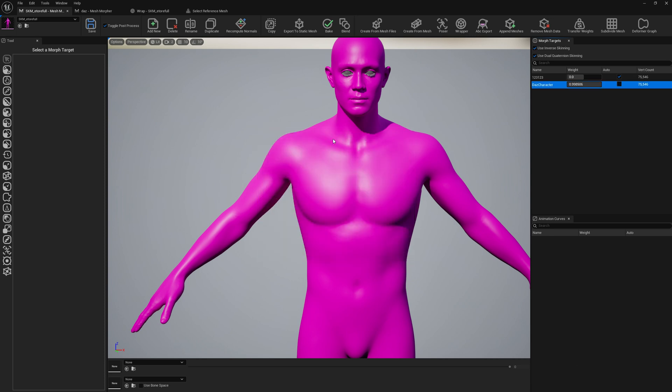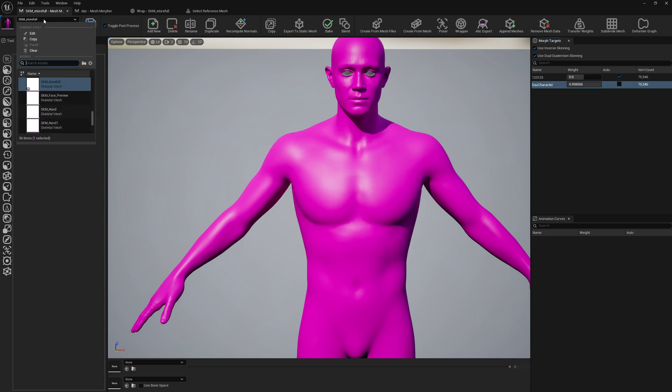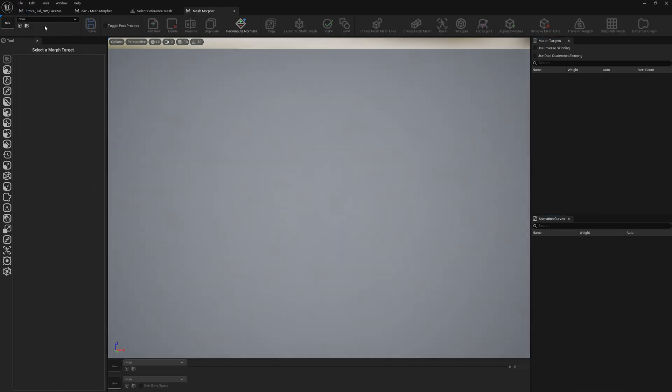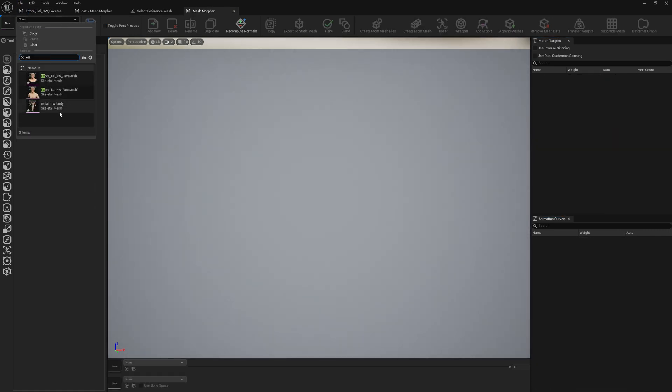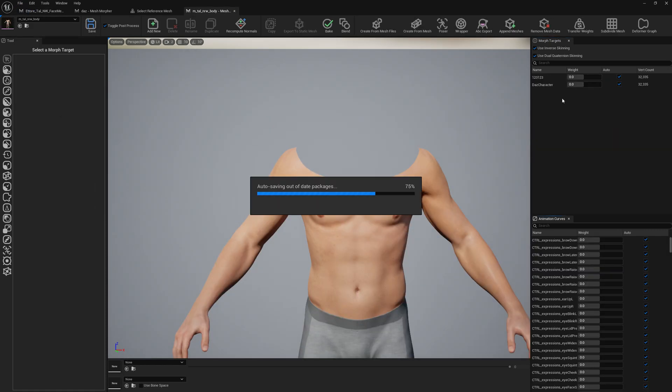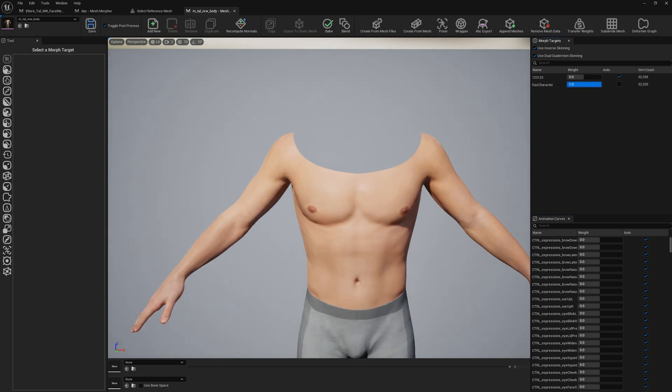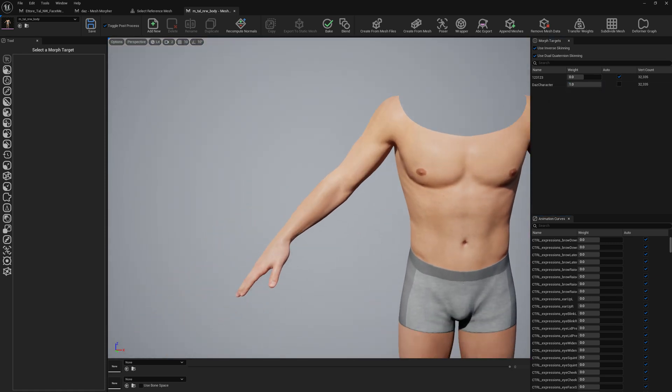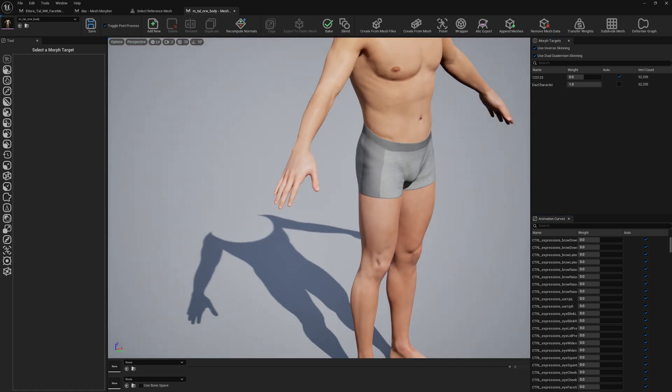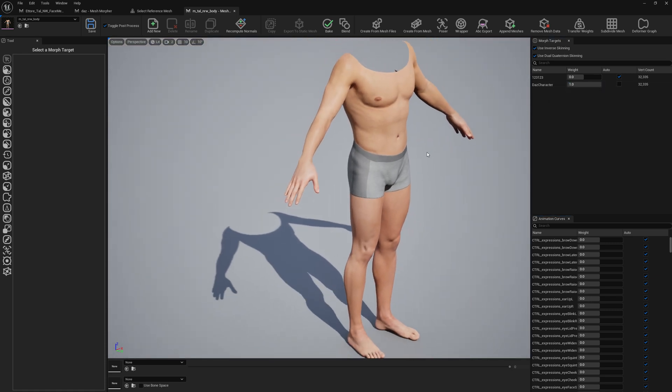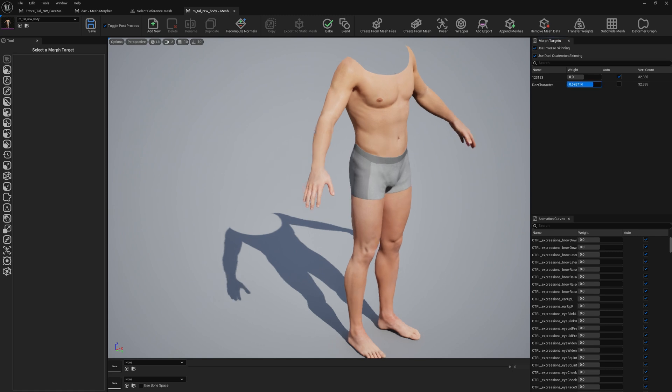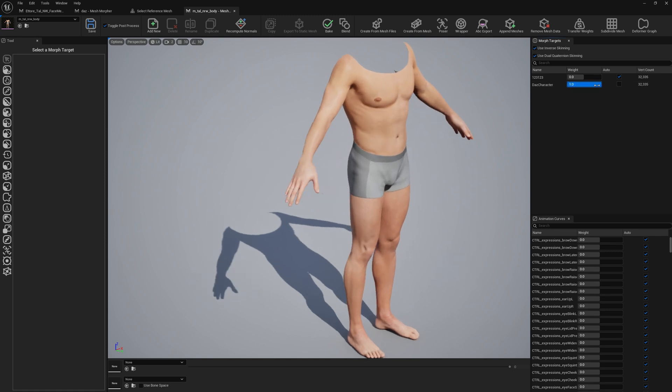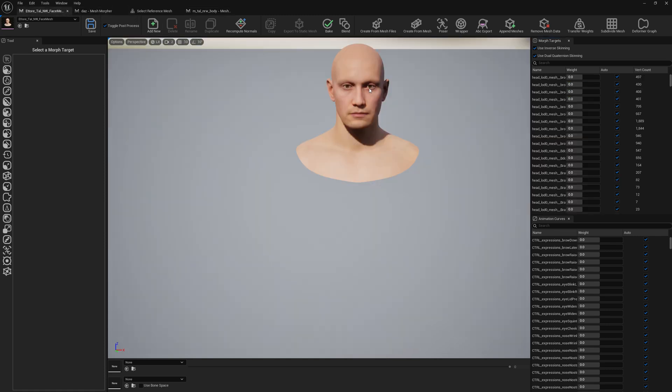Okay, the copying is completed. Let's check it out. Let's go to our actual MetaHuman meshes and let's check out our morph targets. This is the body and let's check the head.